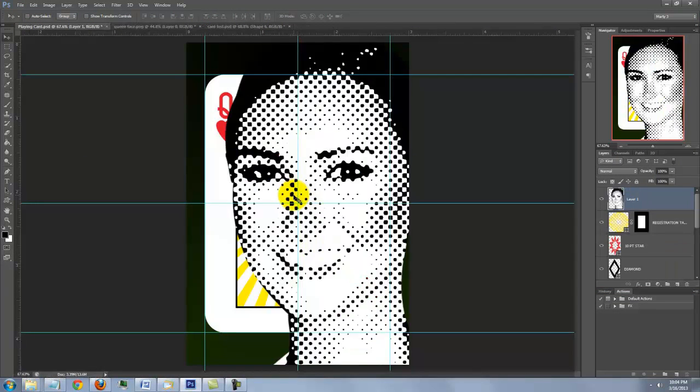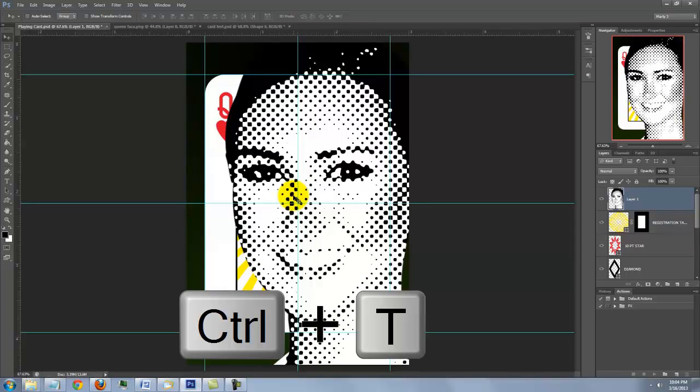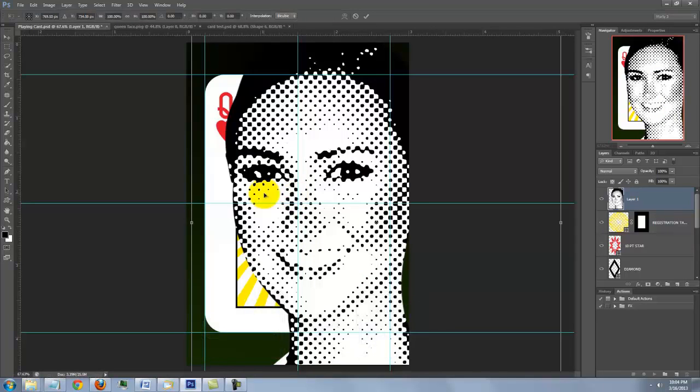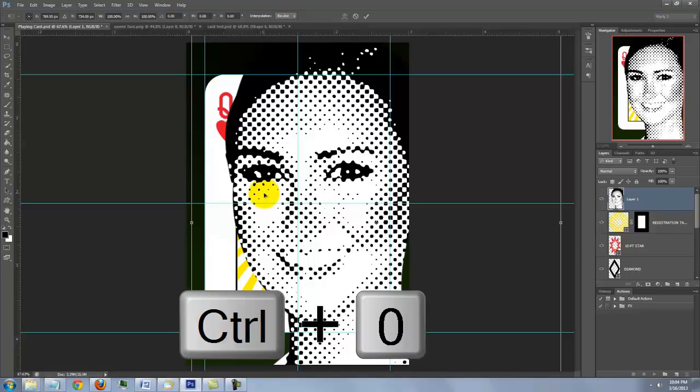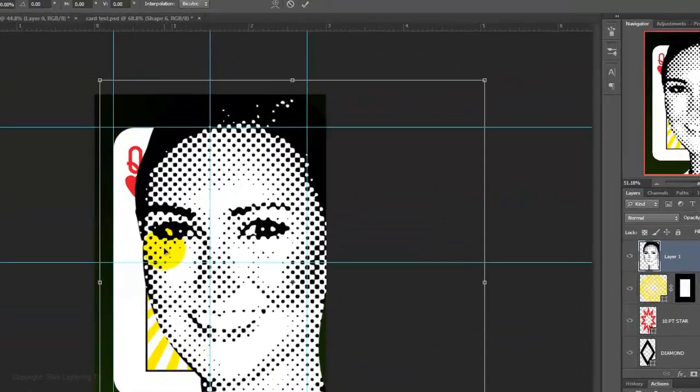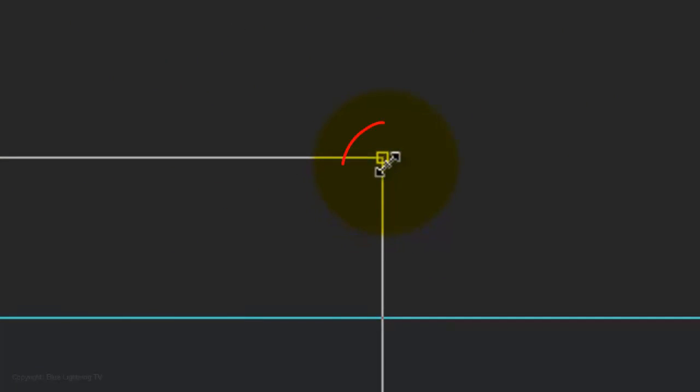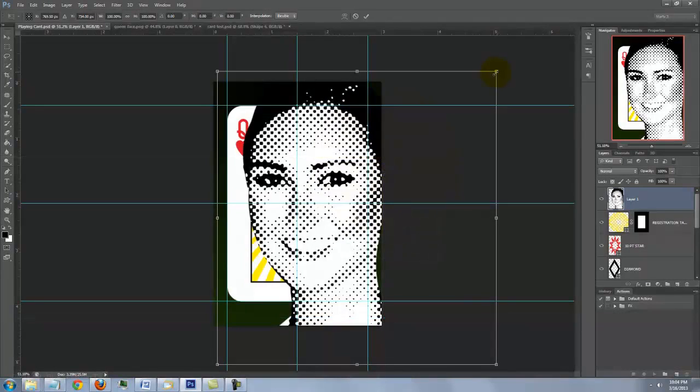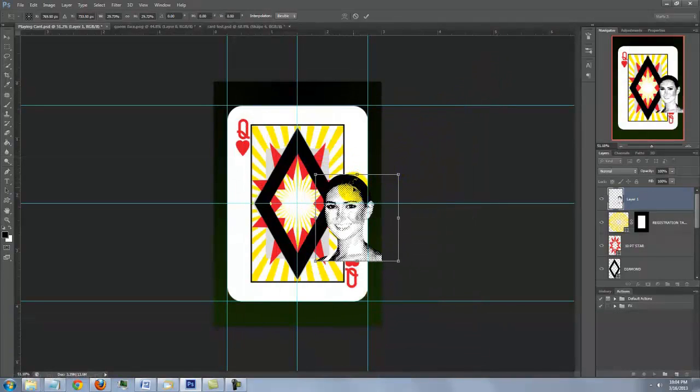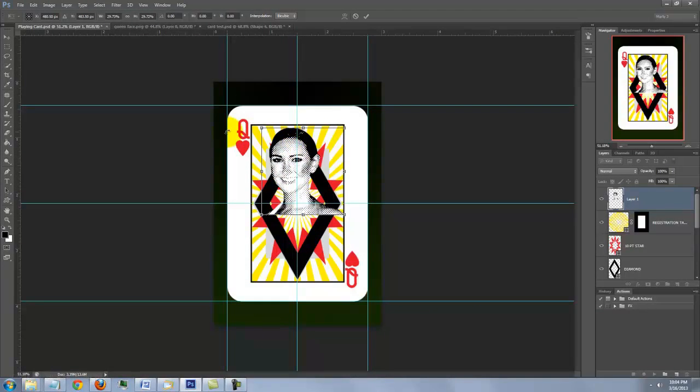To make the face smaller, press Ctrl or Cmd T to open your Transform Tool. To see the entire Transform on your screen, press Ctrl or Cmd 0. Go to a corner and when you see a straight double arrow, press and hold Shift as you drag it in. To reposition it, click inside the Transform and move it.